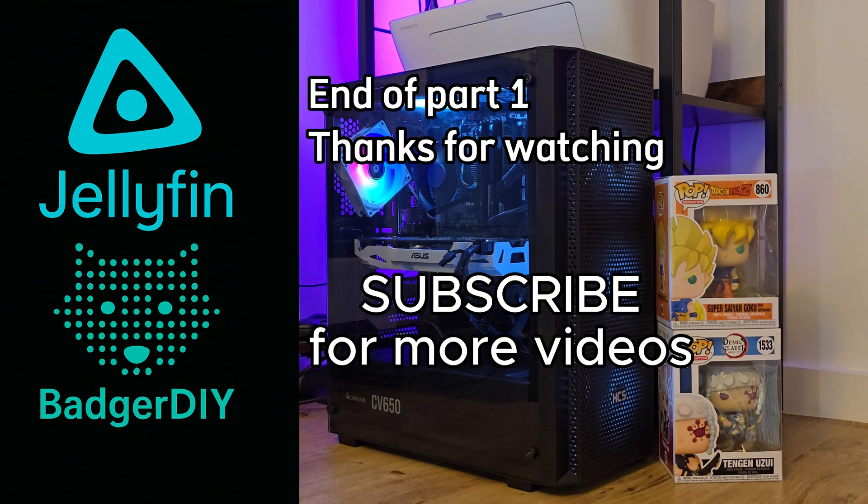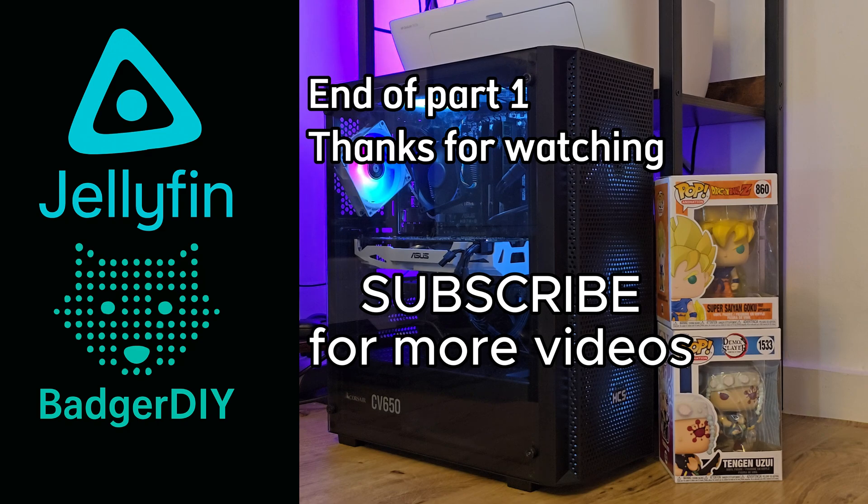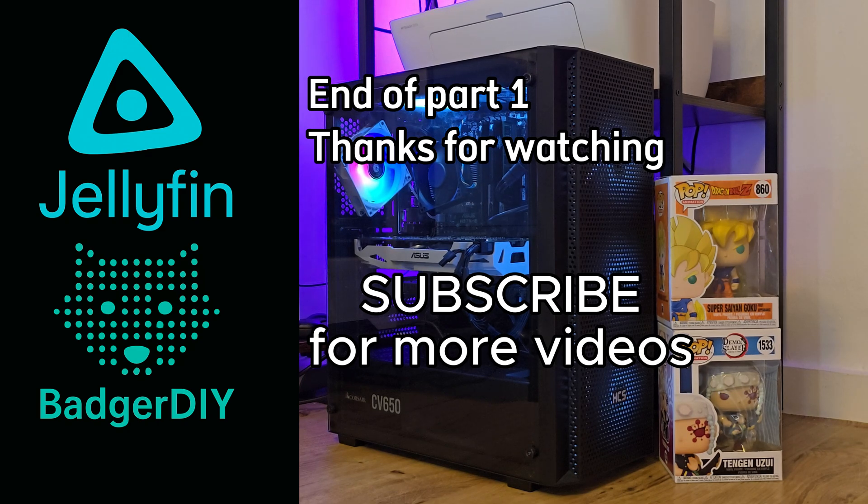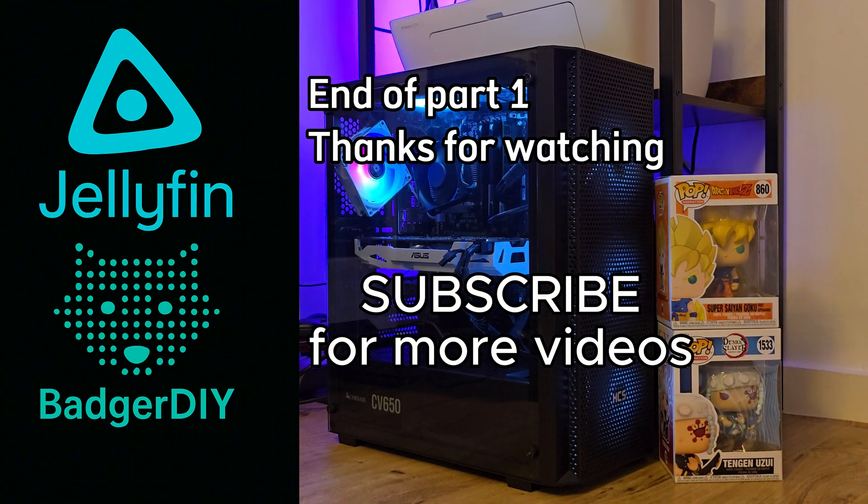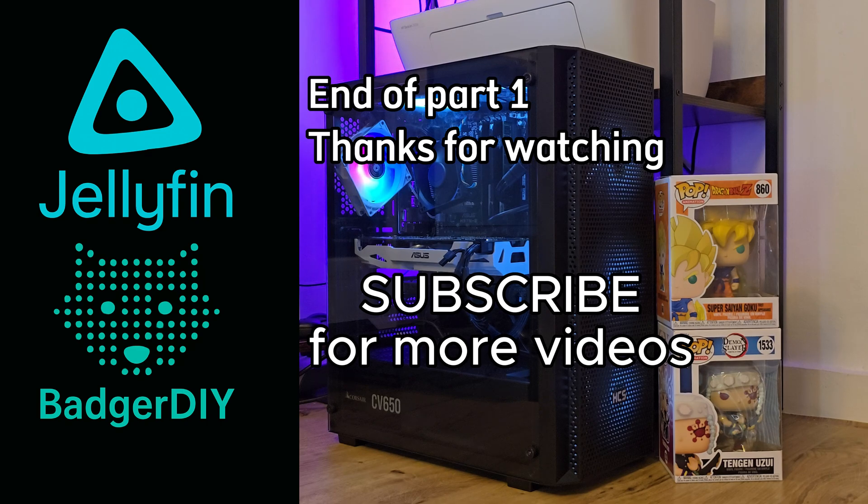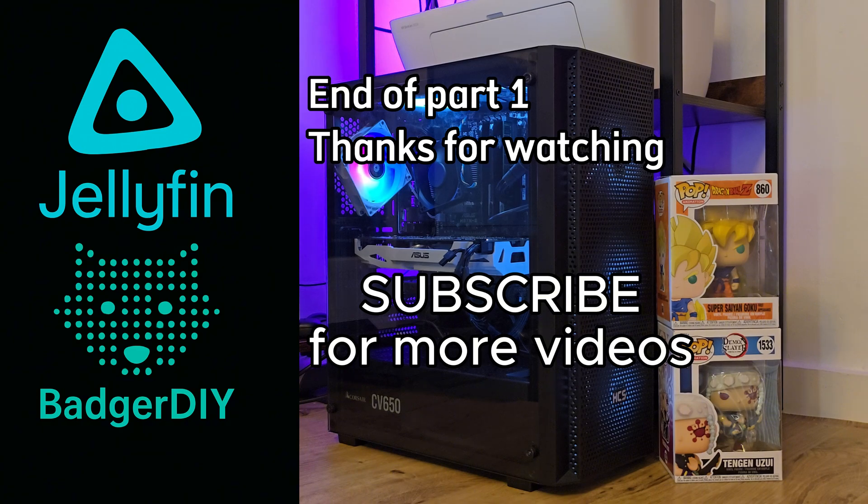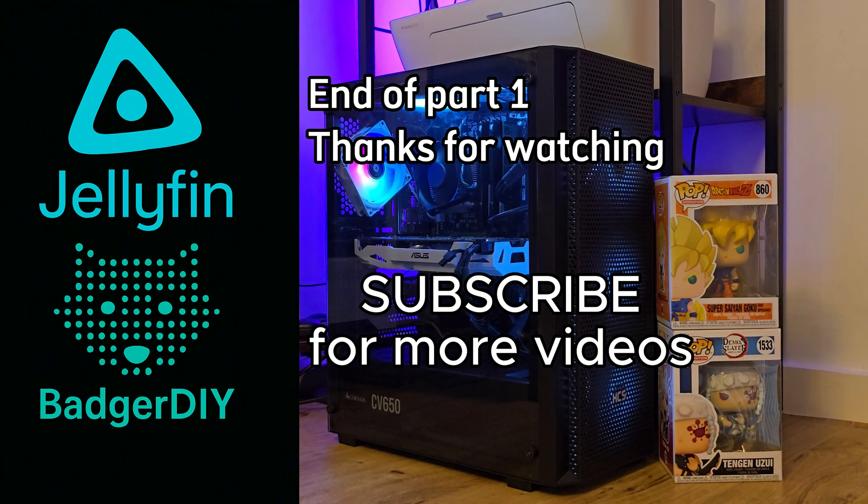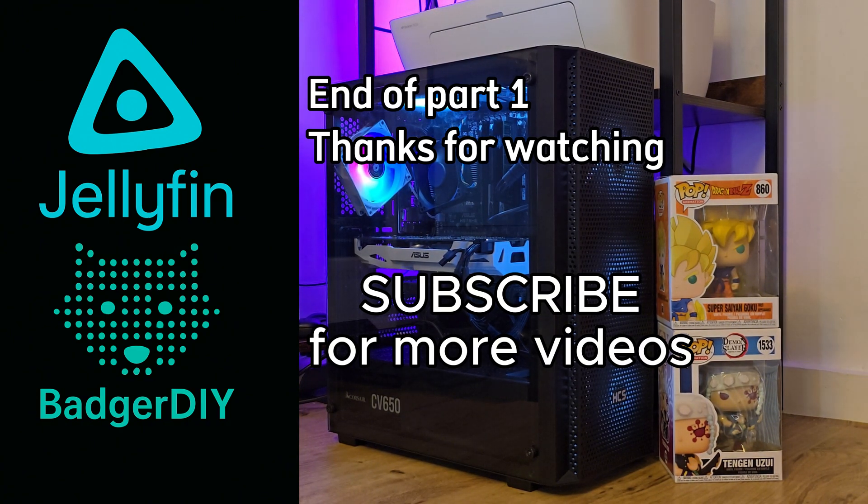All right, so this video is getting a bit long and we already covered a lot, from setting up Windows 11 to getting Jellyfin installed and adding all our media. So I'm going to wrap up part 1 here. In the next video, we'll take this setup further. I'll show you how to link a custom subdomain using Cloudflare Tunnel, set up Tailscale for secure access and install Parsec and Apollo for remote control. Don't forget to like and subscribe to this channel if you found this helpful. Until next time, thanks for watching.